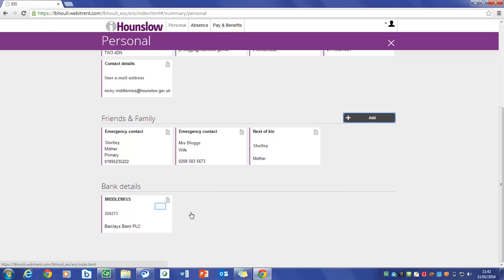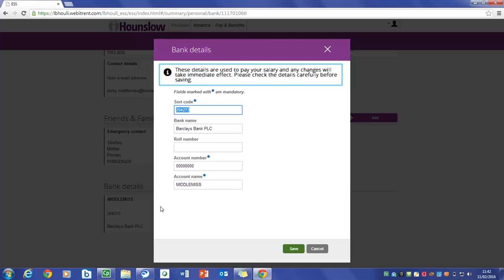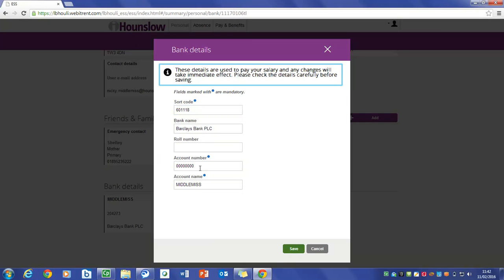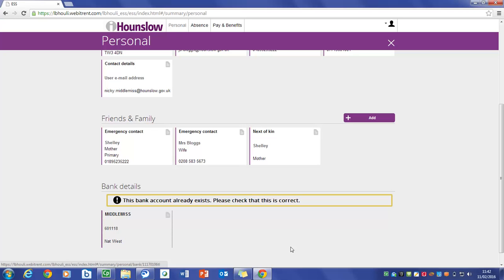To change your bank account click on the bank details card and this will open up the page. Over type the new details. Please ensure any changes that are entered are entered correctly and please click on the save button. This will update your details immediately and generate a workflow email direct to payroll to inform them of the change.